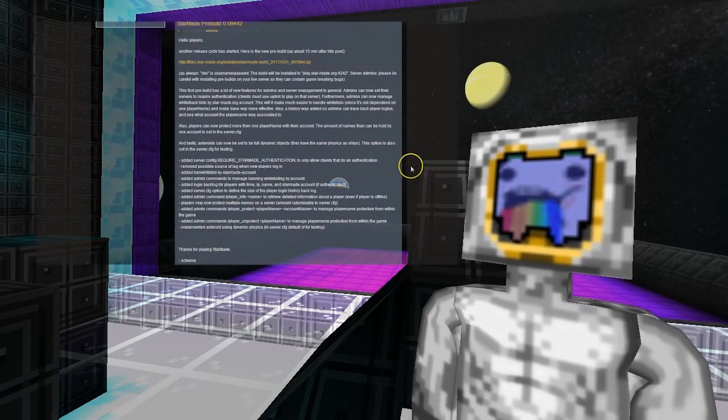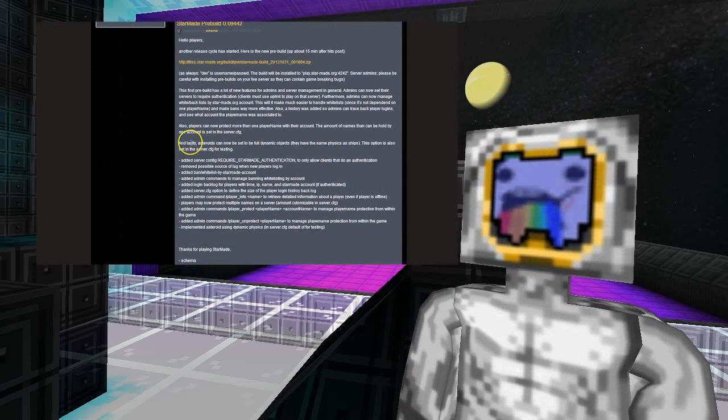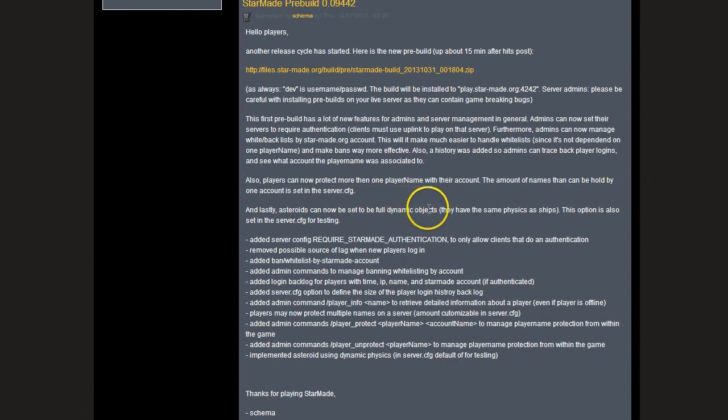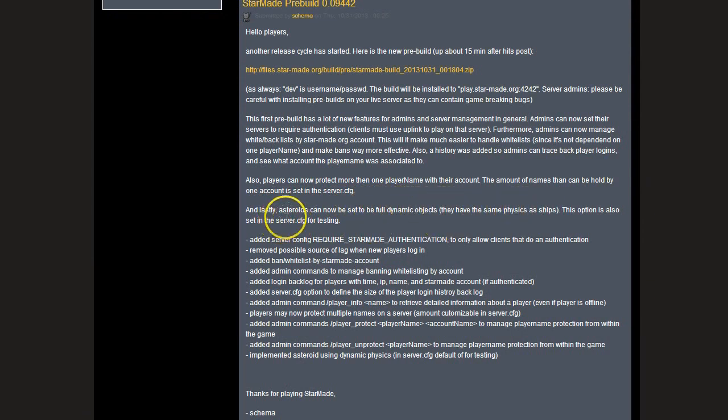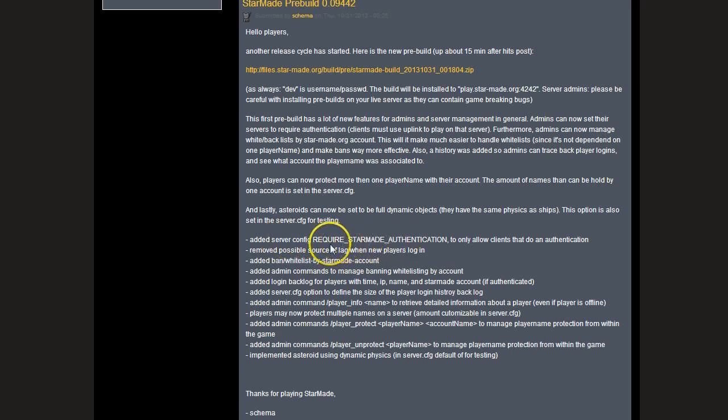Moving on to this week's pre-build, the biggest thing I think is the asteroids can now be set to full dynamic objects, so they have the same physics as ships. This is in the server.cfg for testing, so that's pretty useful. Also, there have been some more server-side authentication, banning, and whitelisting options added.